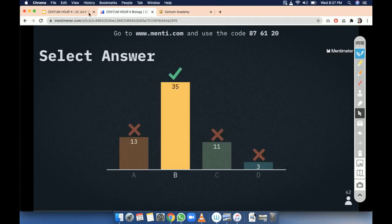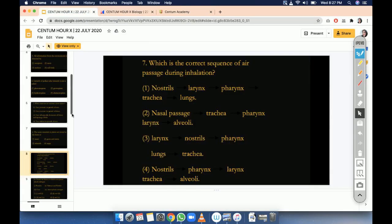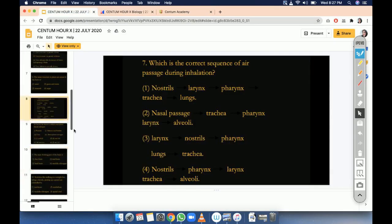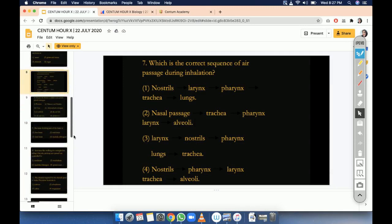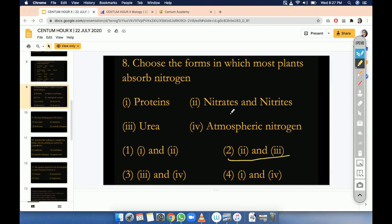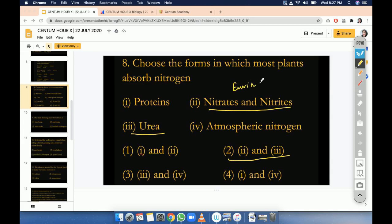Option B. So this: nitrite, nitrate, and urea. Everybody knows we give urea to our plants so that they can have better growth, and in the environment they will absorb nitrites and nitrates. So the other combinations are not correct.